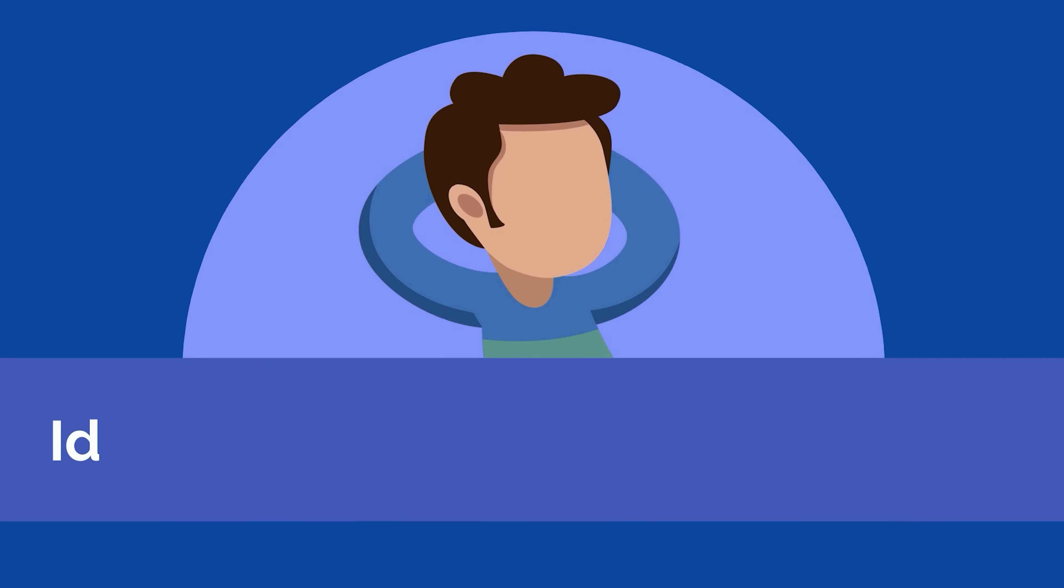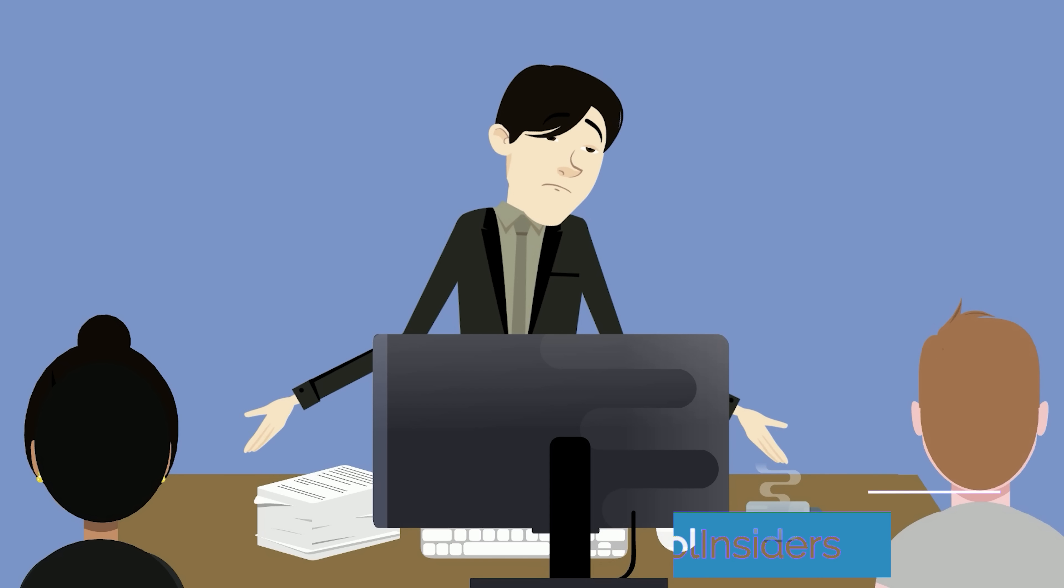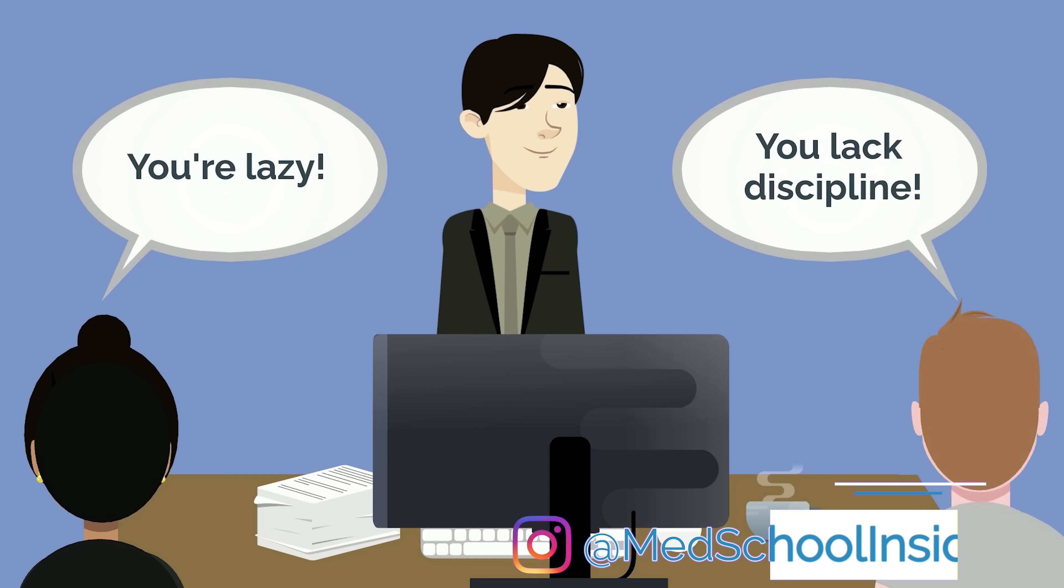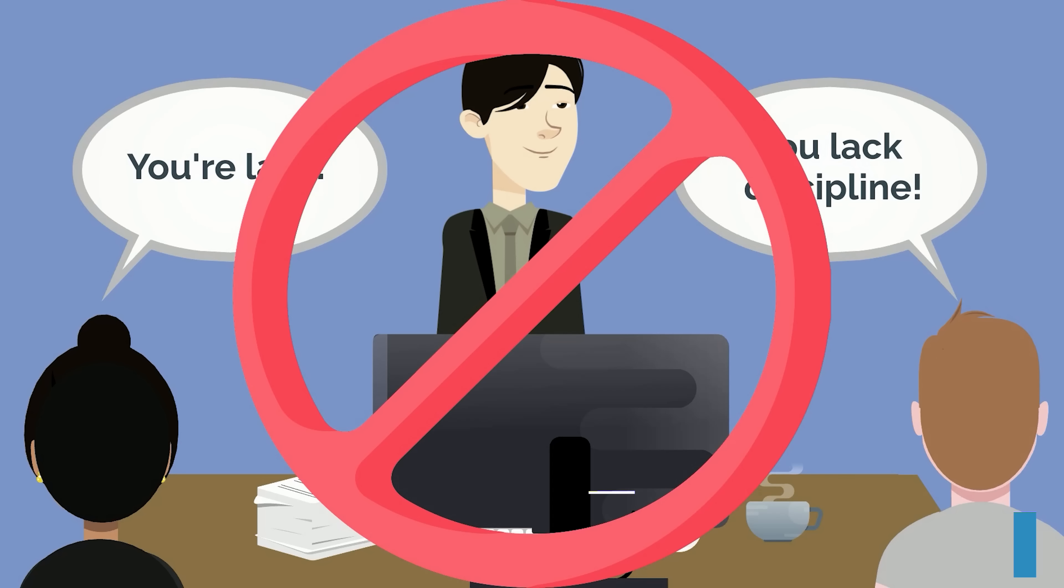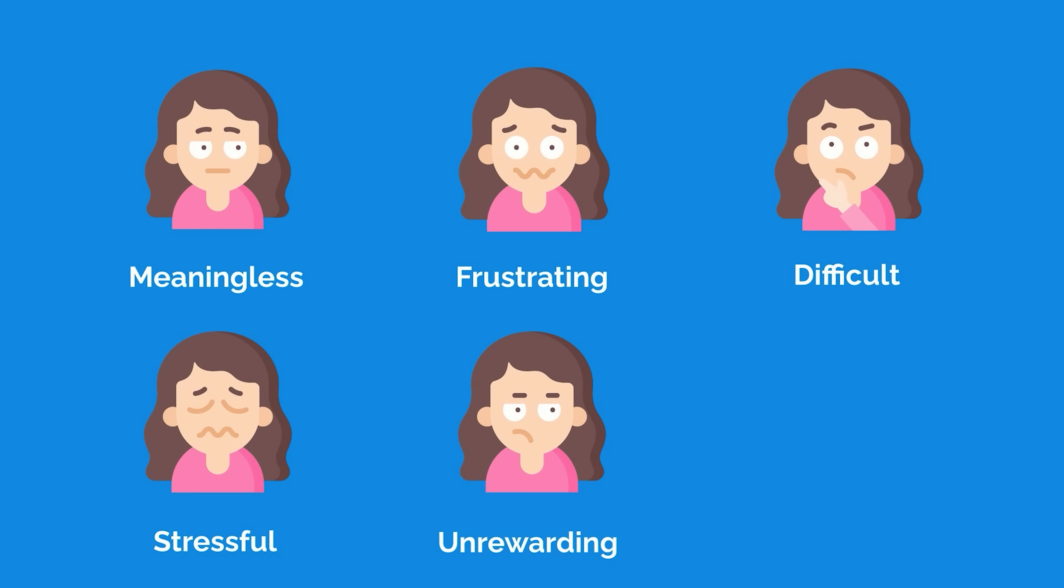The first step to overcoming procrastination is to identify why you're procrastinating in the first place. Contrary to what you might think, people don't usually procrastinate because they're inherently lazy or lack discipline. Instead, there are countless reasons why someone might be putting off a particular task. The key is to identify the underlying reason for your behavior and adapt your approach accordingly.